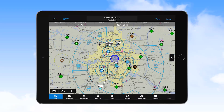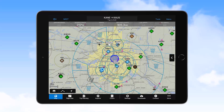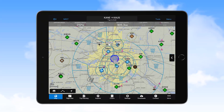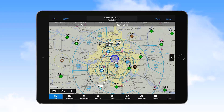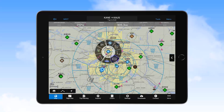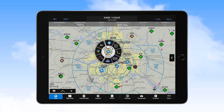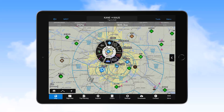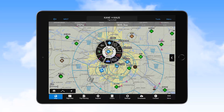The navigation map pane has many features that users should become familiar with. One of the most significant and unique features of Garmin Pilot is the radial menu. This menu comes into view with a single tap on any location on the navigation map. You can then drag the radial menu to highlight features on the map to learn more about that feature.